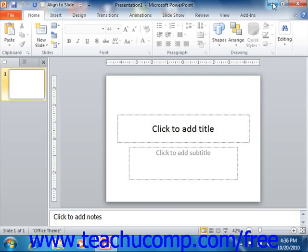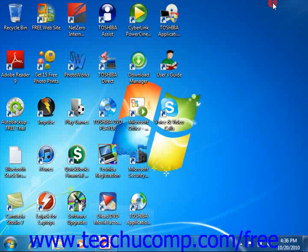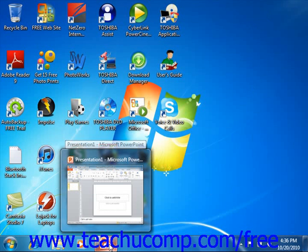Clicking the Minimize button will send the application down to the Windows taskbar, where you can view it later by clicking on its entry in the Windows taskbar.